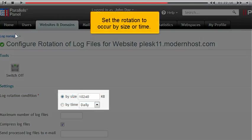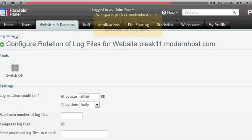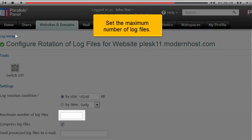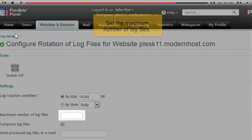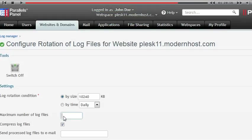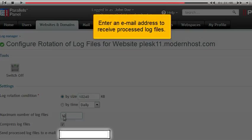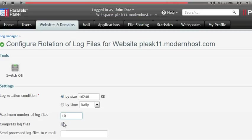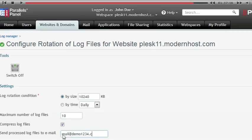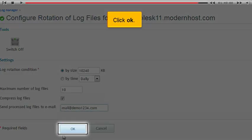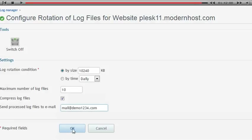Set the rotation to occur by size or time. Set the maximum number of log files. Enter an email address to receive processed log files. Click OK.